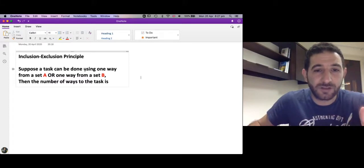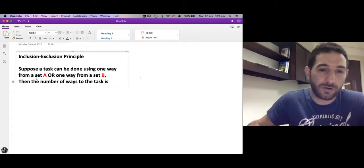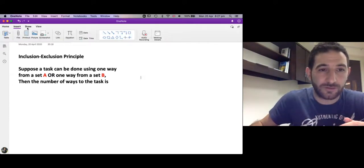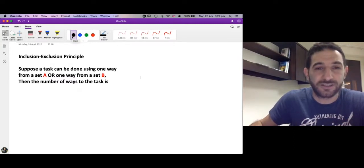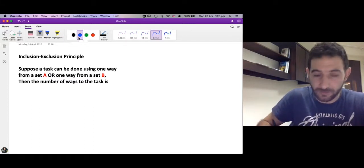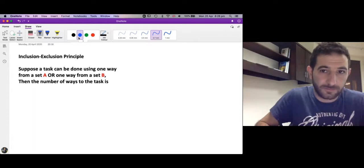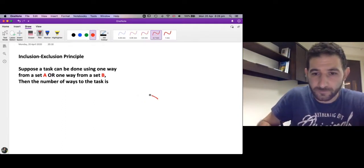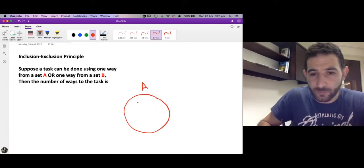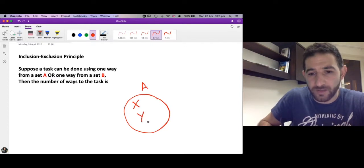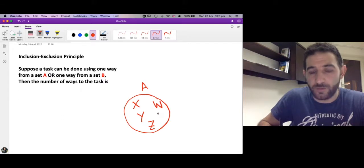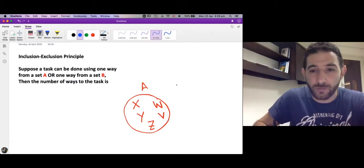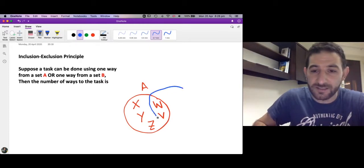Suppose a single task can be done using one way from a set A or one way from a set B. The picture here is that we have a set which contains choices of ways to accomplish the task. Suppose we have set A and set A has some ways: way X, way Y, way Z, way W, and way V — five ways we can choose from to accomplish the task.